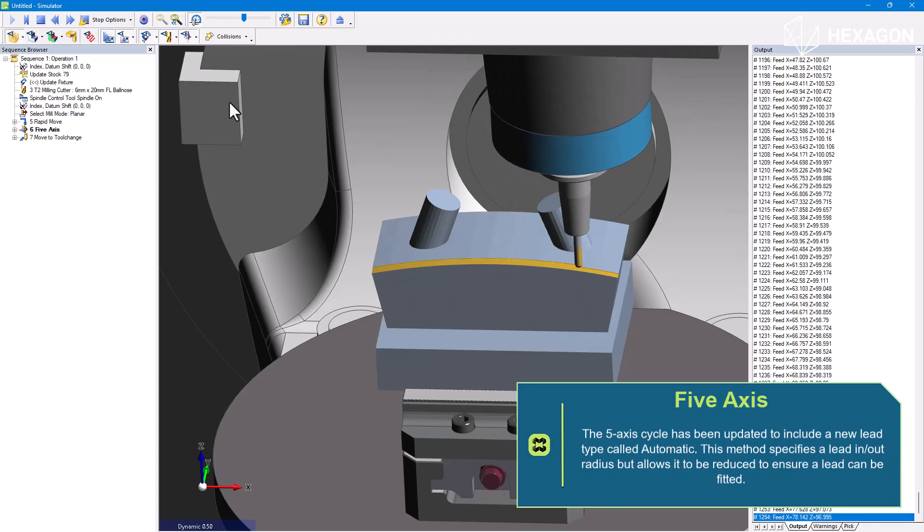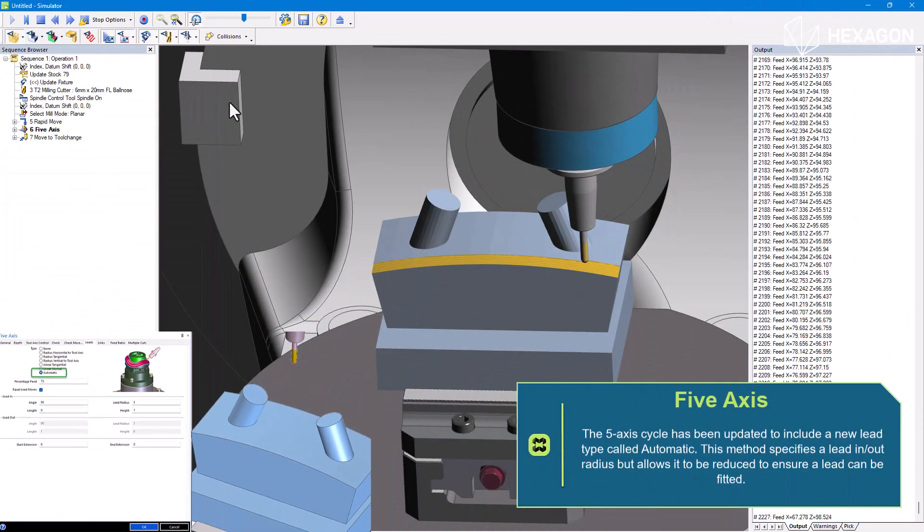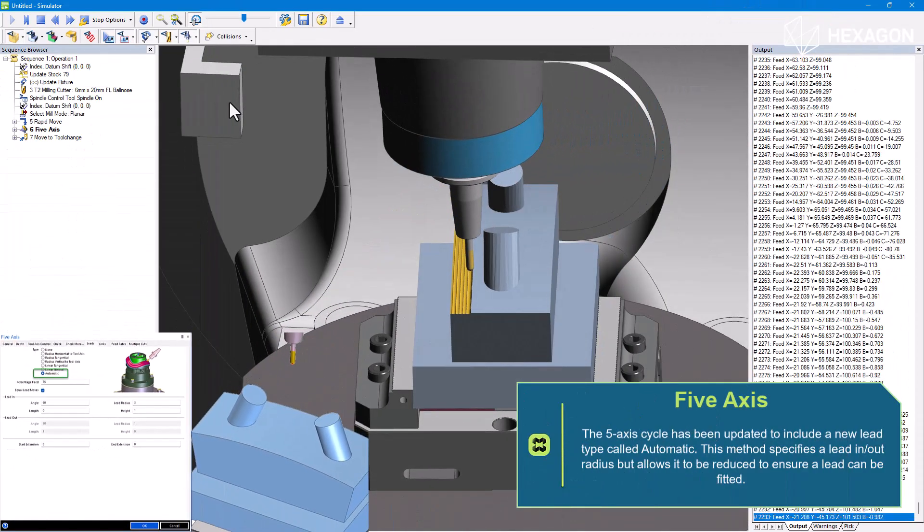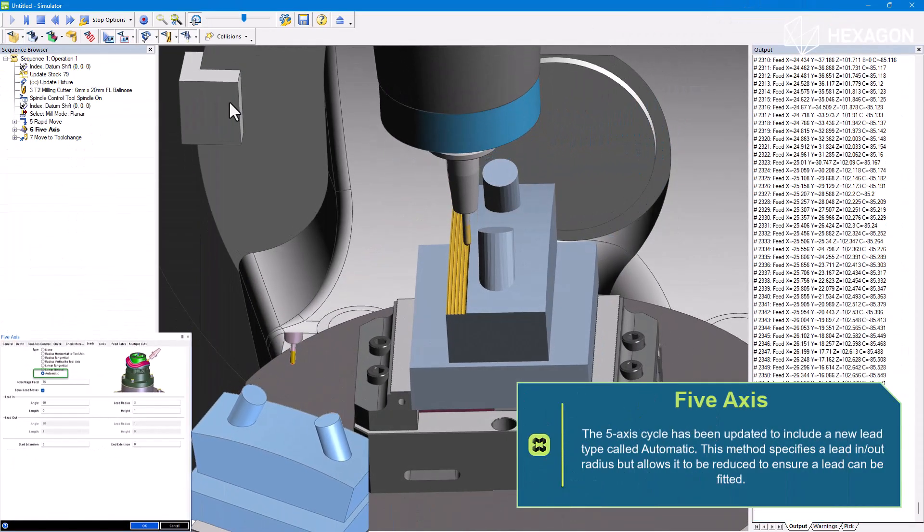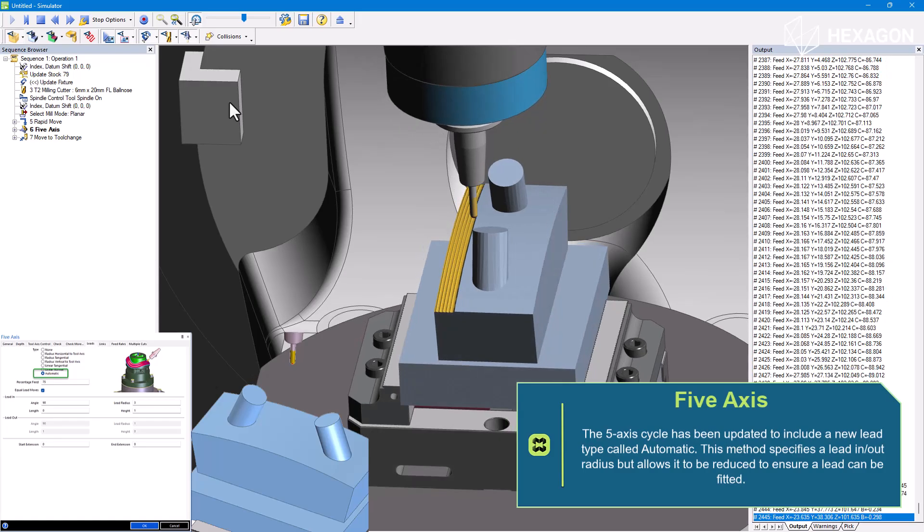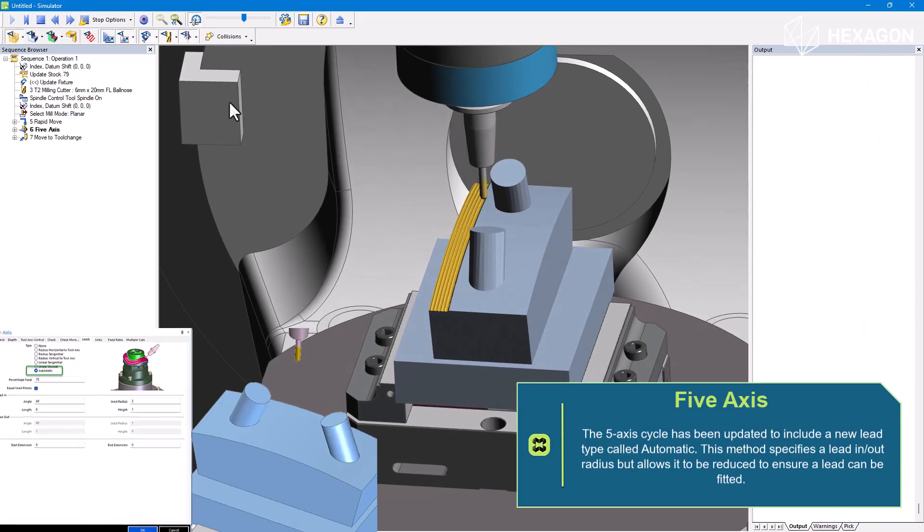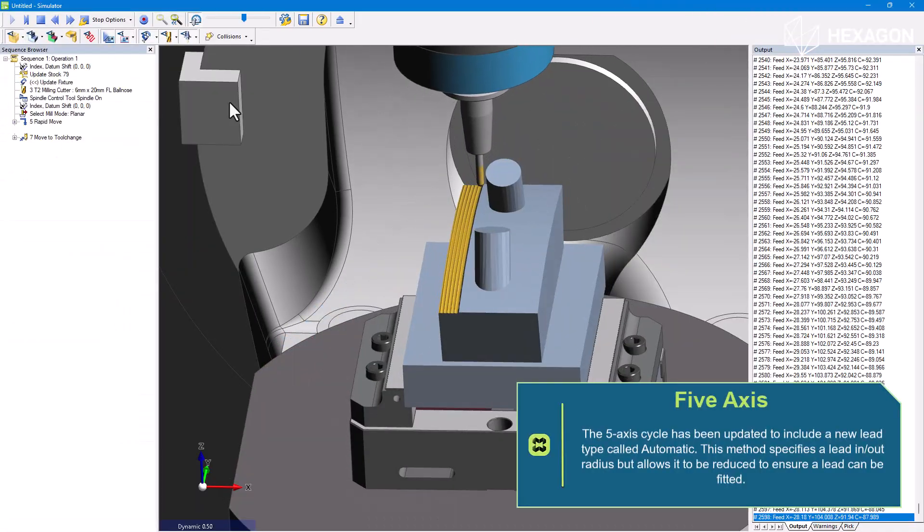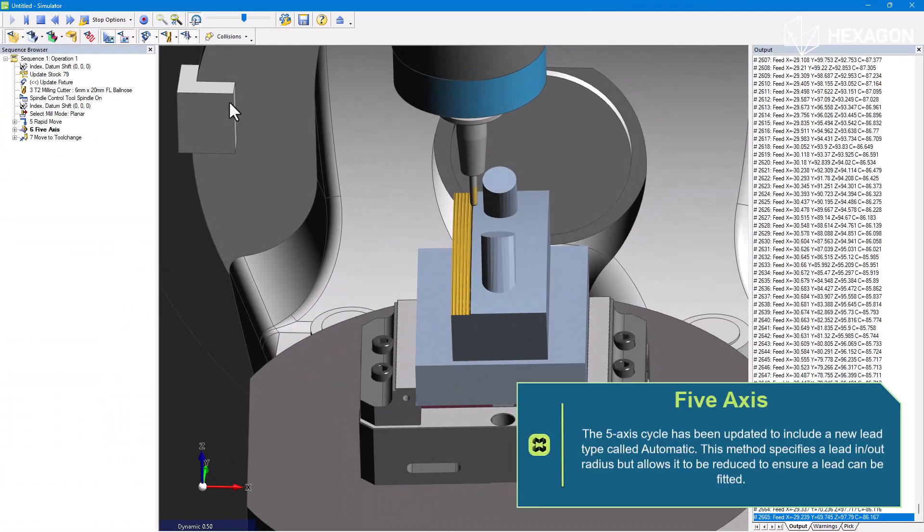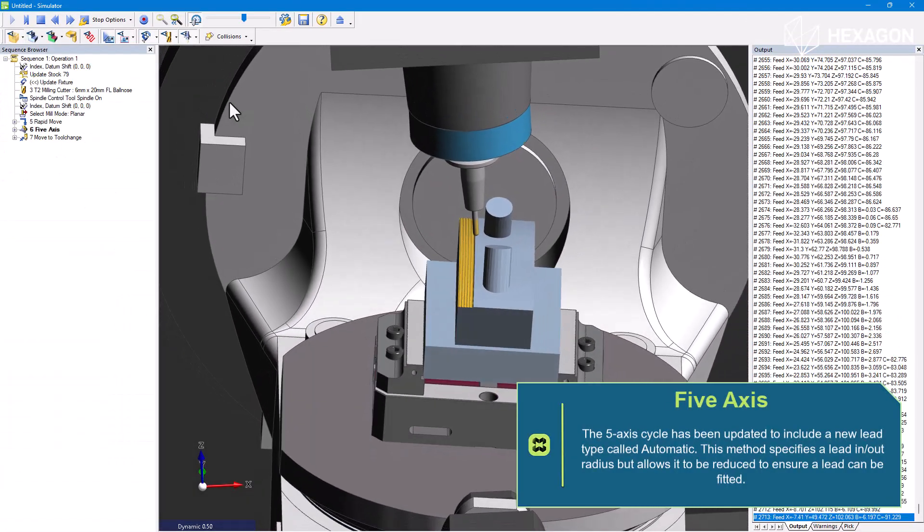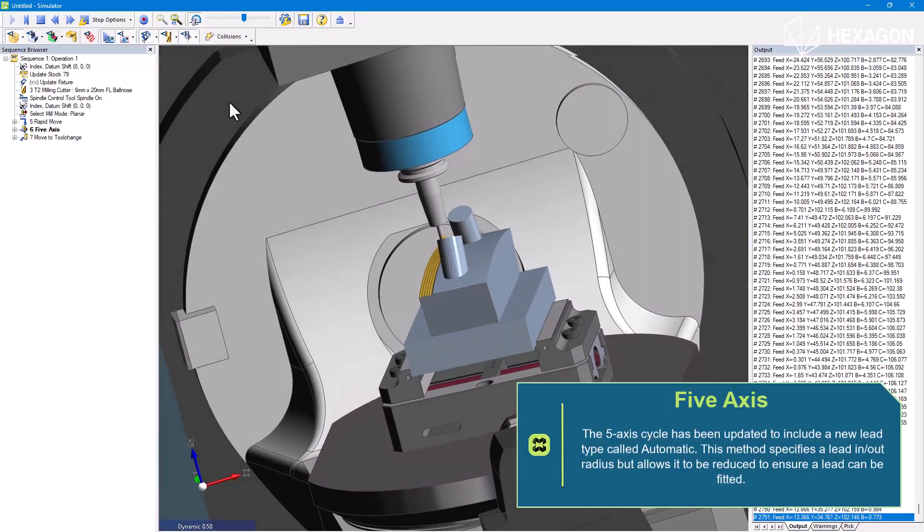The five axis cycle has been updated to include a new lead type called Automatic. This method specifies a lead in, out radius but allows it to be reduced to ensure a lead can be fitted.